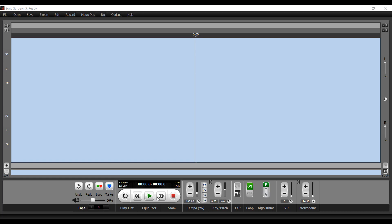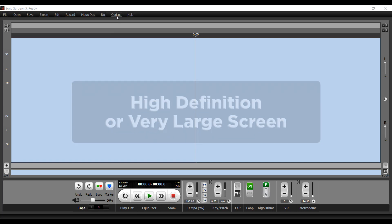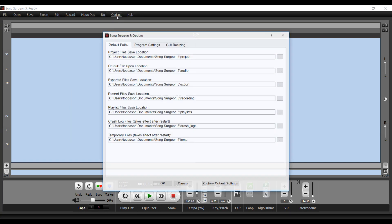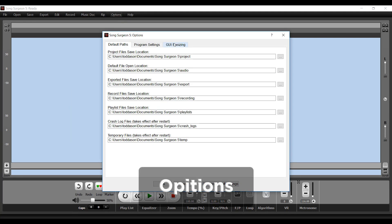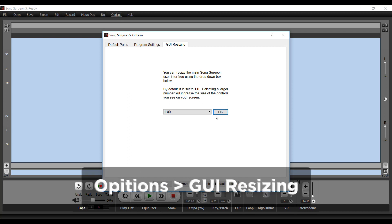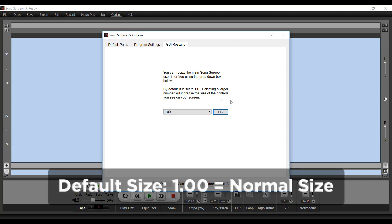So for example, if you have a high definition or very large screen, you may want to resize everything larger. So let's take a look. If you go to Options, GUI Resizing, you'll see that the default here is set to one, and that's the normal size.